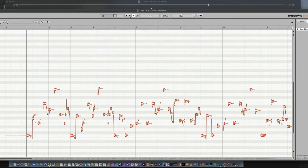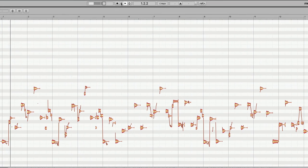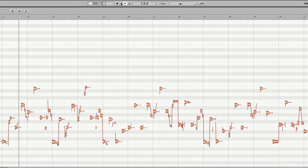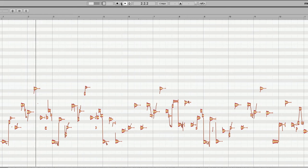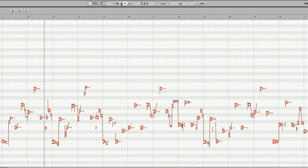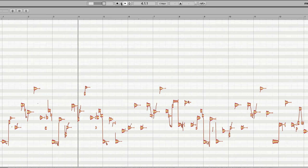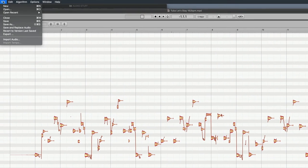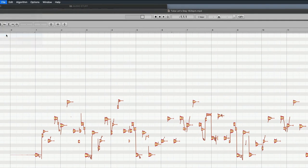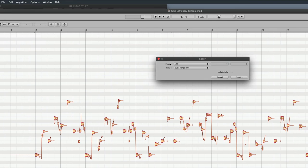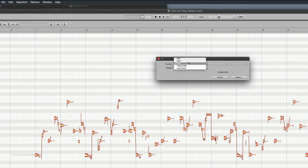I took the bass part, I imported it into Melodyne, and it looks like this, like a bunch of blobs. This is all the pitch and rhythm information, and then I exported this audio file, this Melodyne file, as a MIDI file.